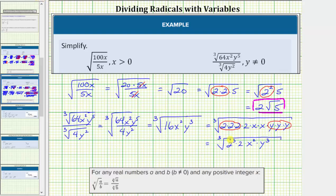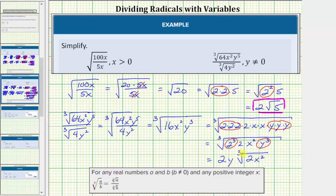We have three equal factors of two and three equal factors of y. The cube root of 2 cubed equals one factor of 2, and the cube root of y cubed equals one factor of y. We still have the cube root of 2x squared remaining. So the simplified radical expression is 2y times the cube root of 2x squared. And because the index is odd, there's no need for an absolute value.